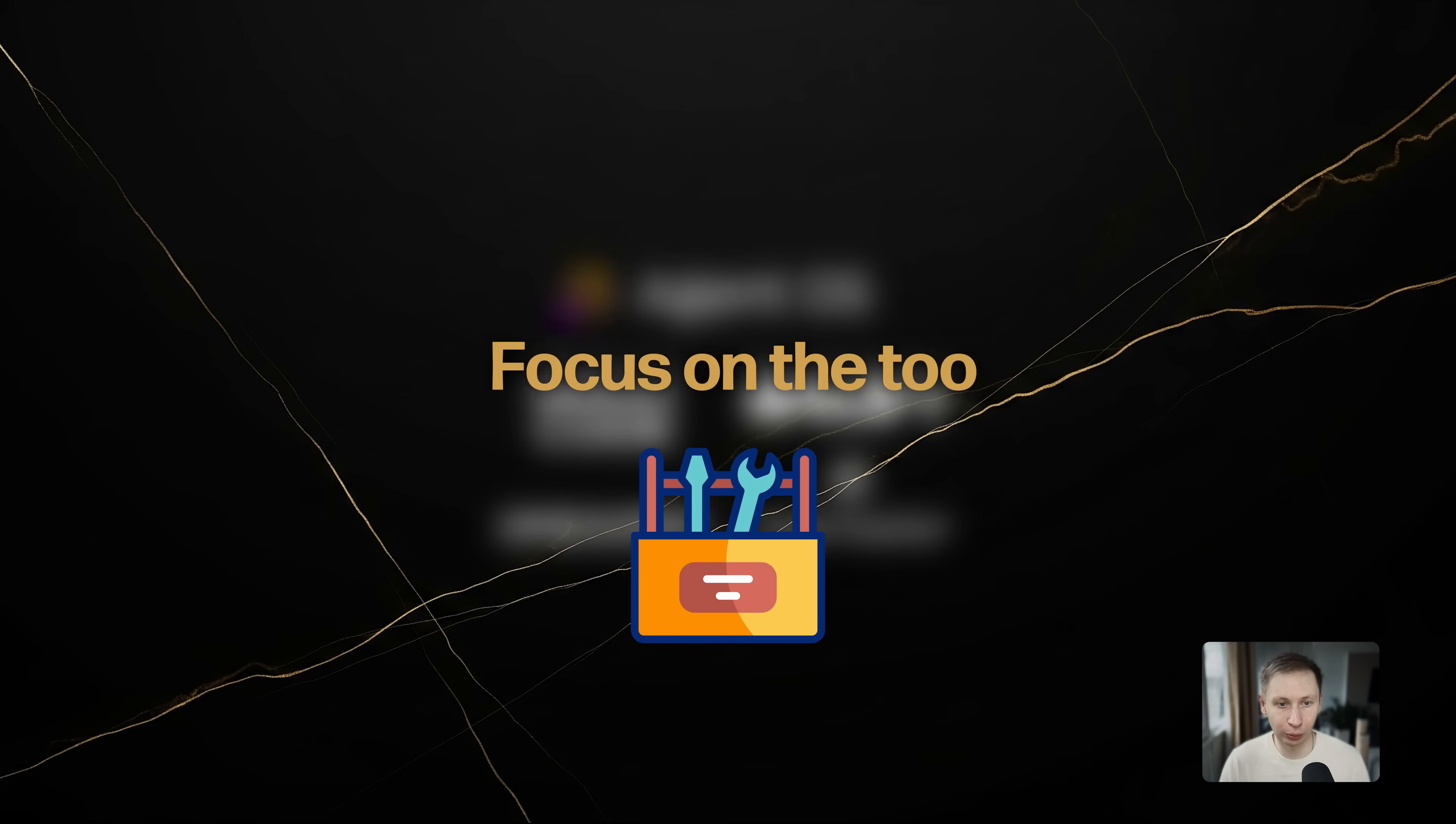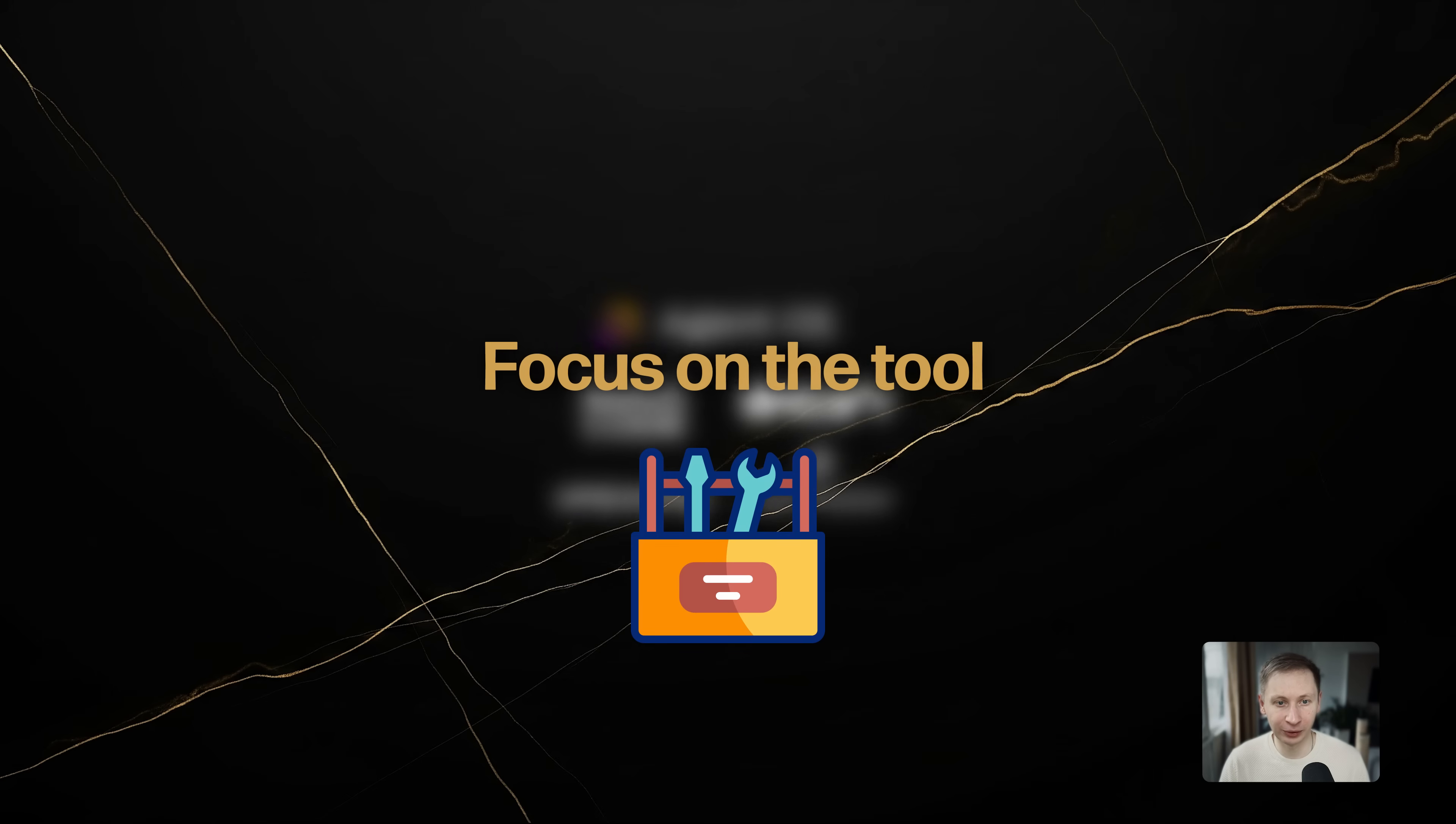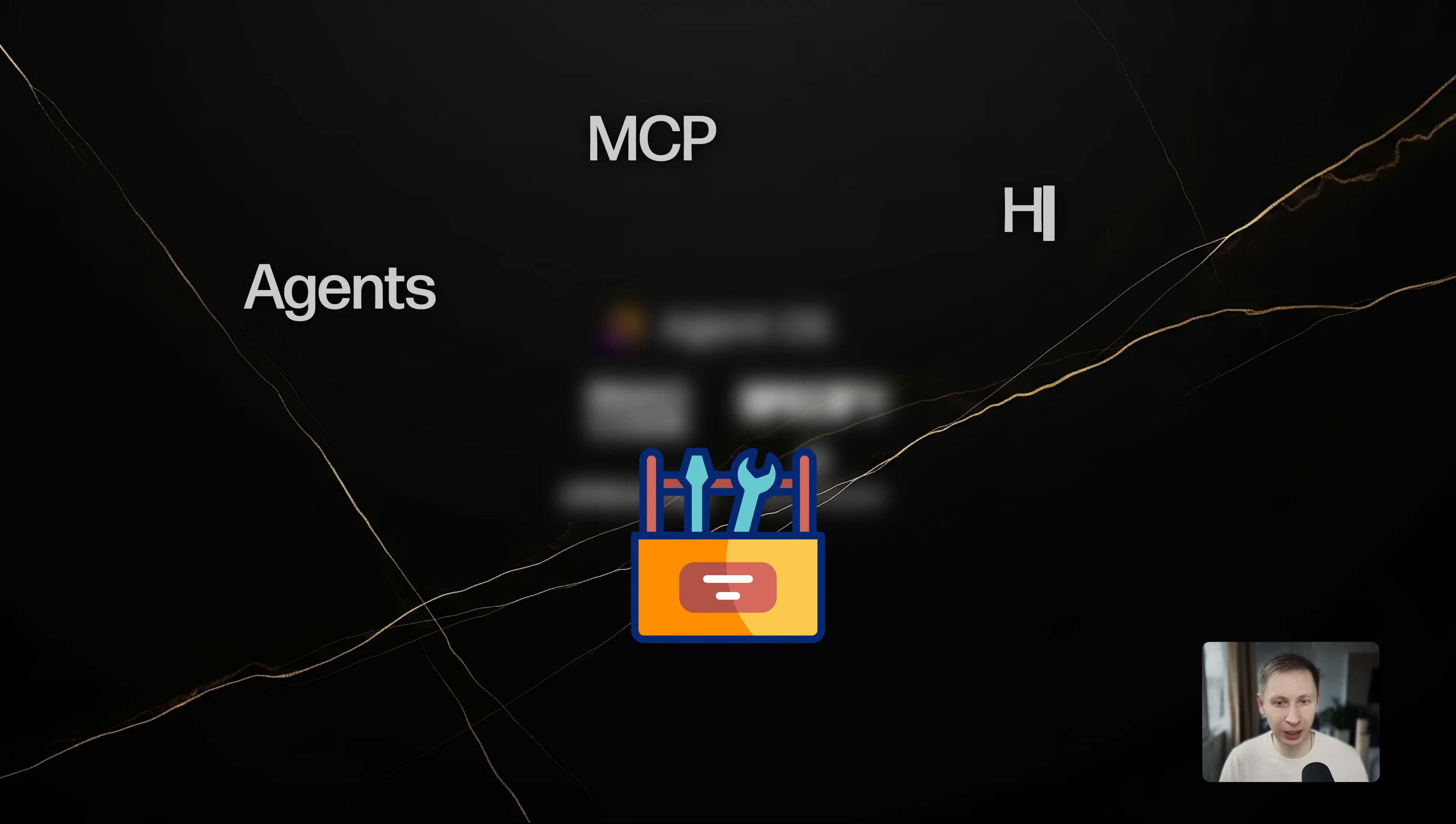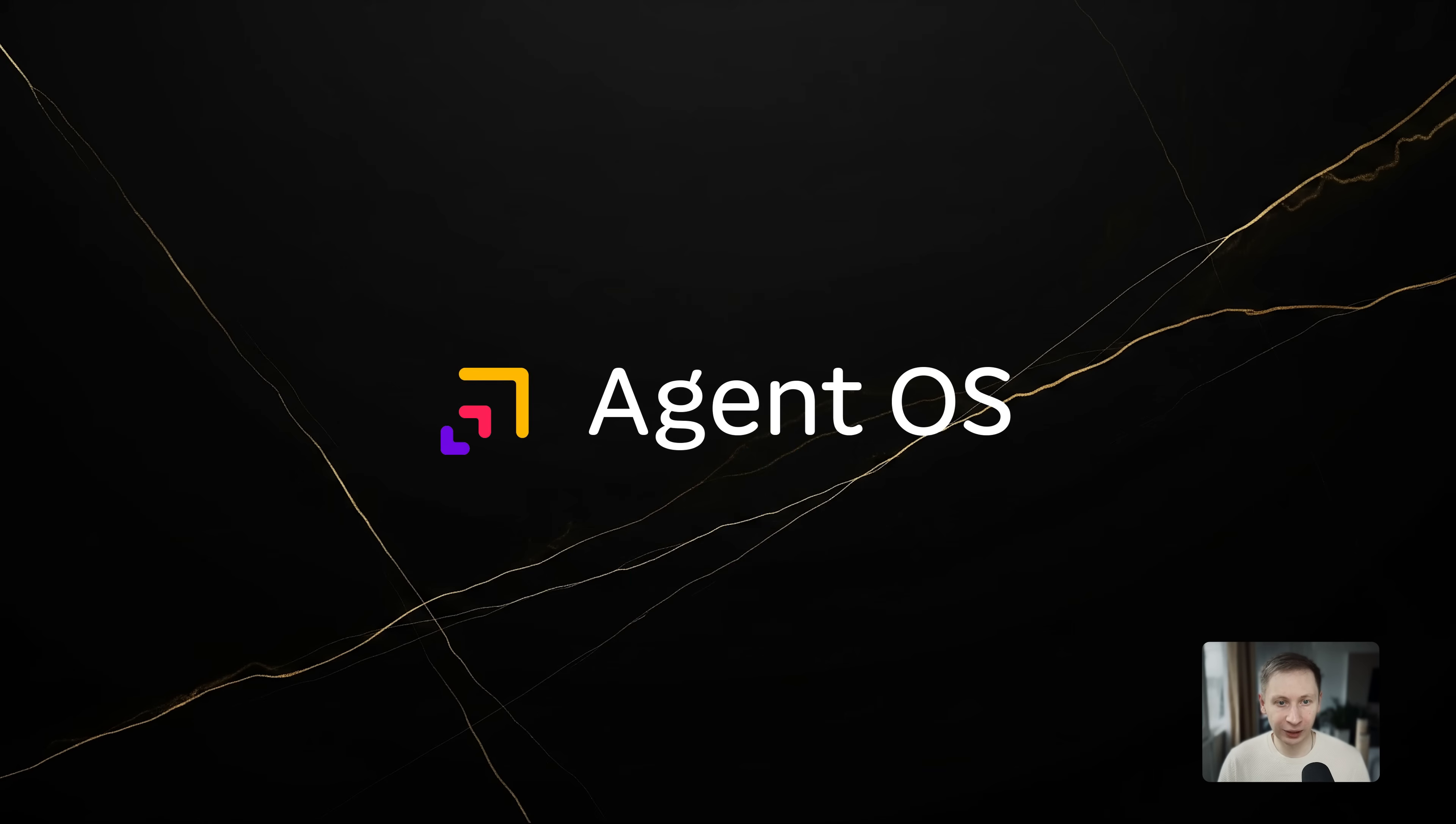In the current reality, do not obsess over the methodology. Focus on the tools. Do not prioritize learning AgentOS. Learn how agents work. Learn how MCP works. Learn how skills and hooks function in the Claude code ecosystem. If you understand the tools, you can bend any framework to your will. AgentOS is a great starting point to learn these patterns, but don't let the process become the product.